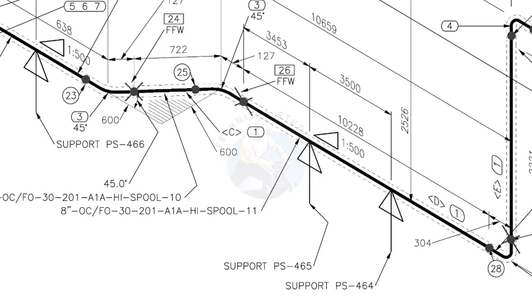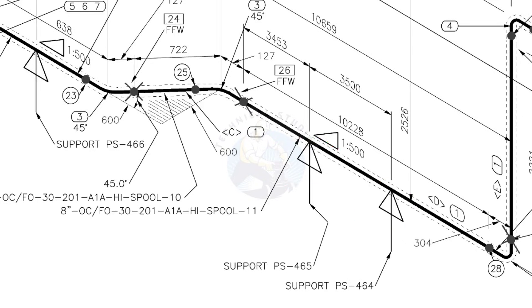See the locations of the supports. During the fabrication, the pad plates may be welded on the pipe. Here, the distance to the pad plate is given from the end of the pipe. Do not consider the extra length when you fit up the pad plates.